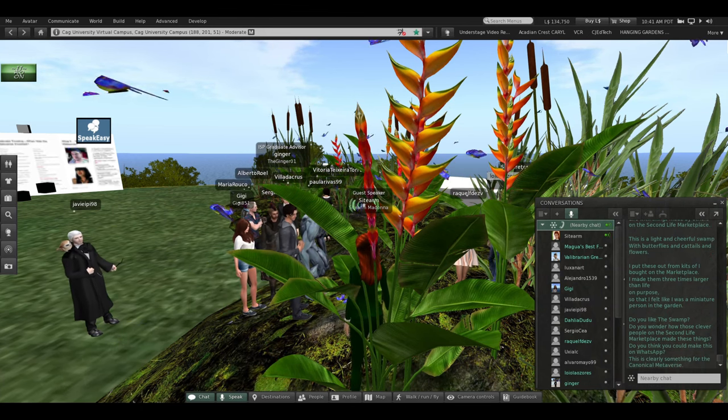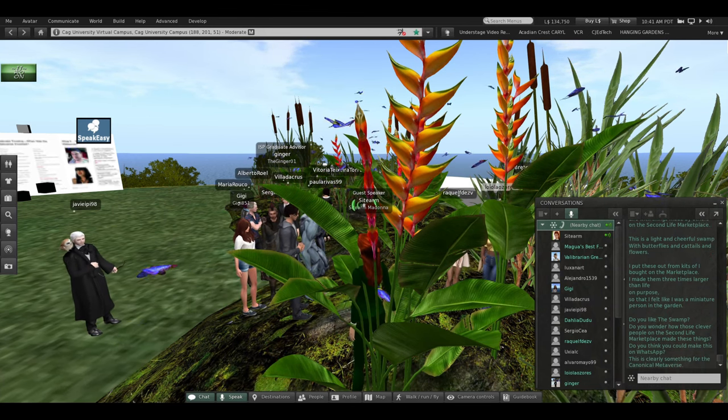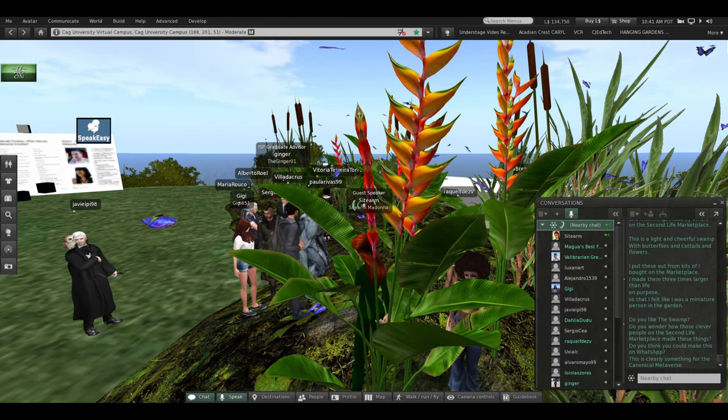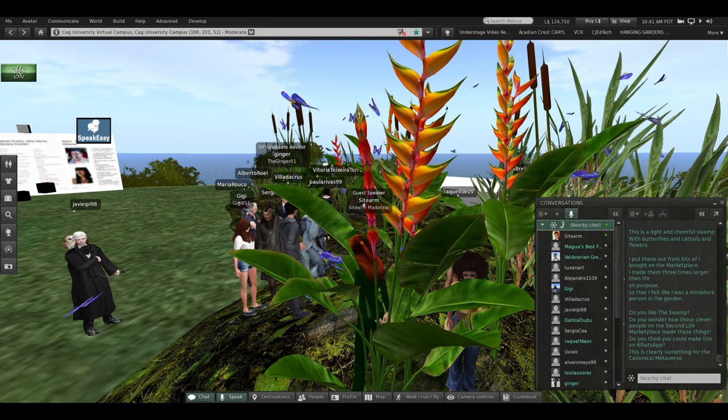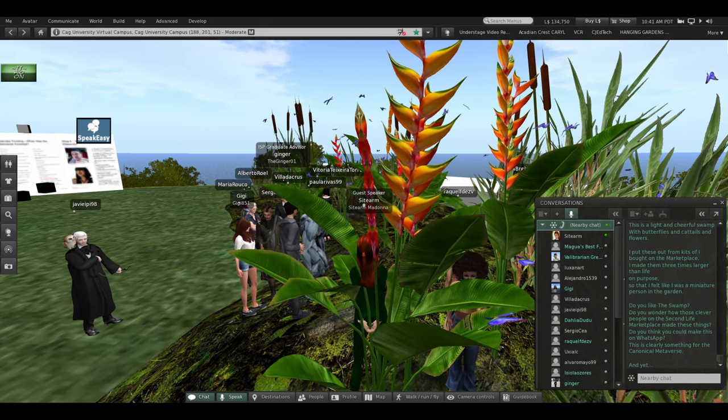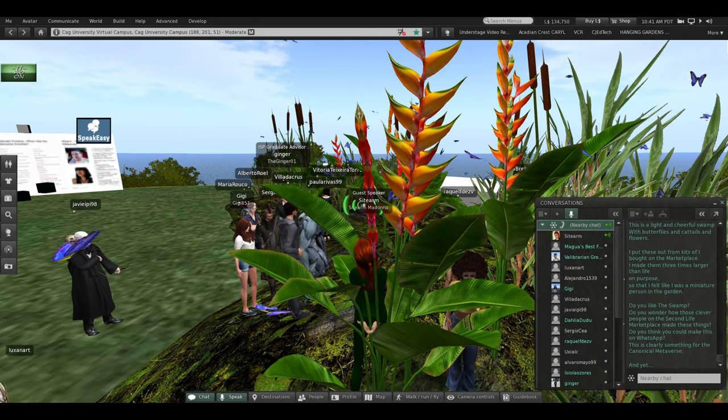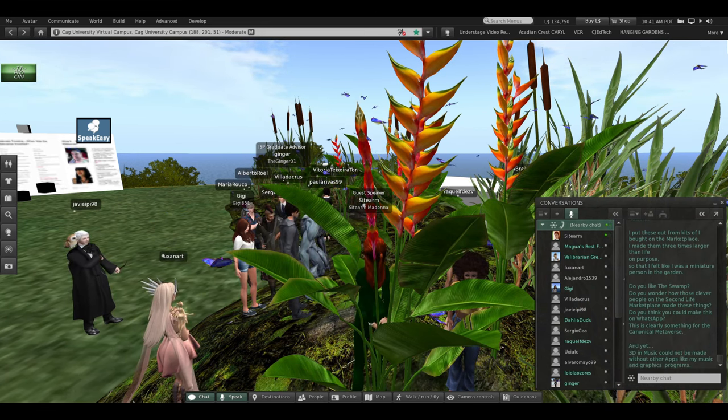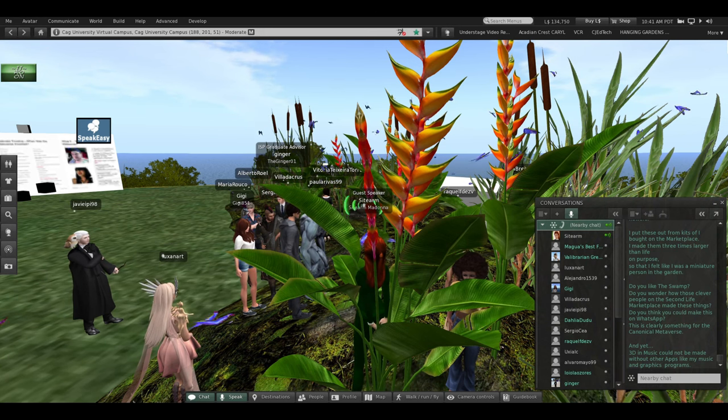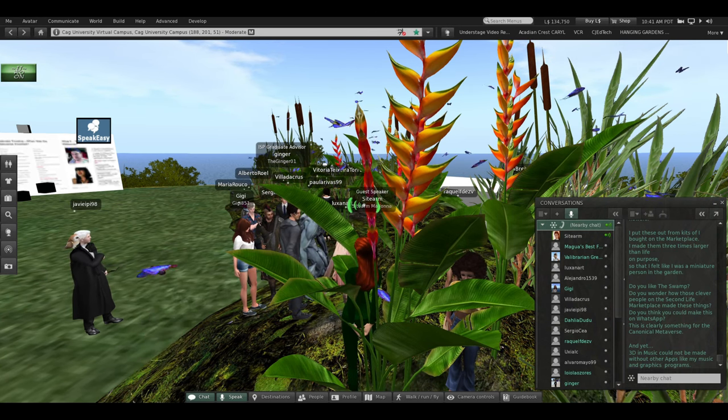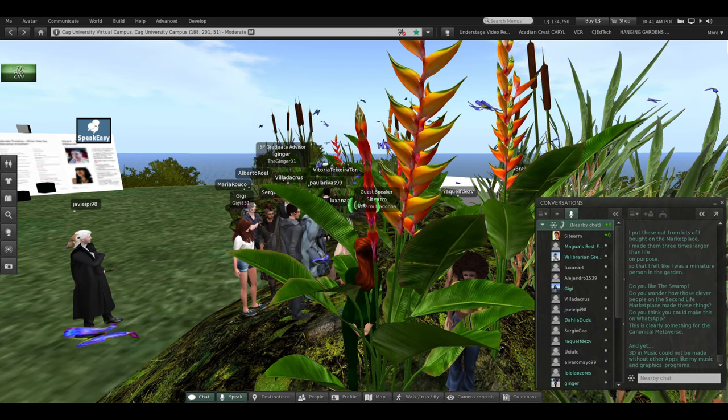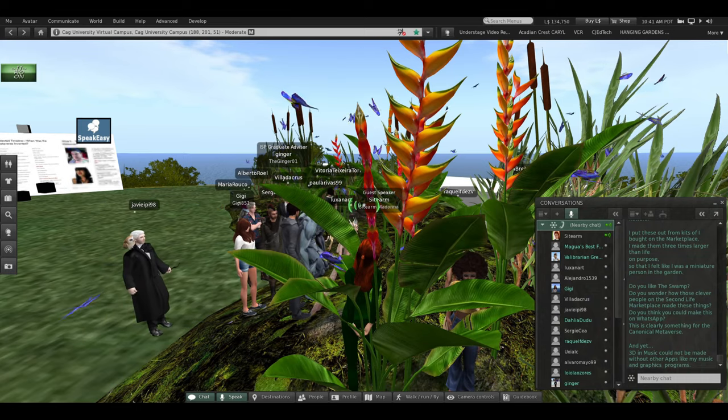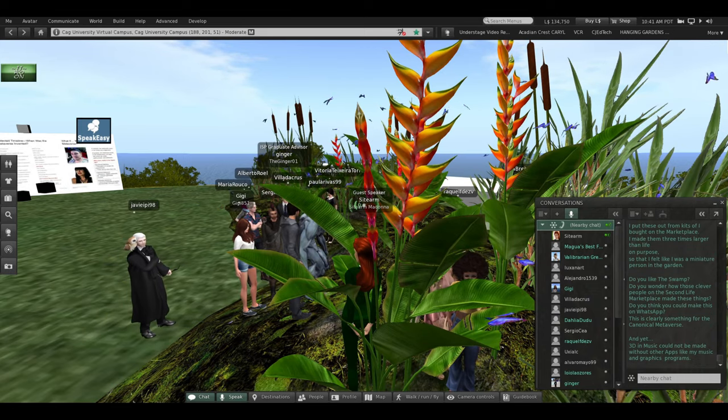This is clearly something for the canonical metaverse. And yet, 3D and music could not be made without other apps, like my music and graphics program.